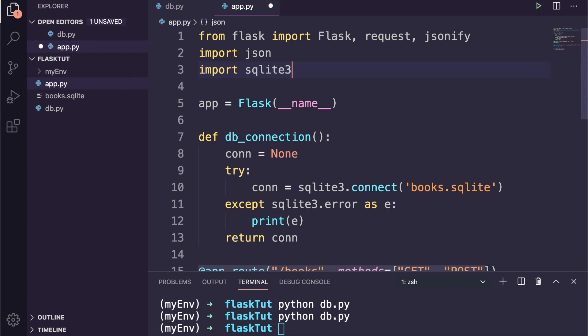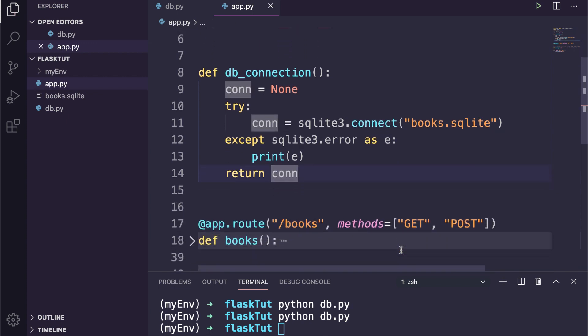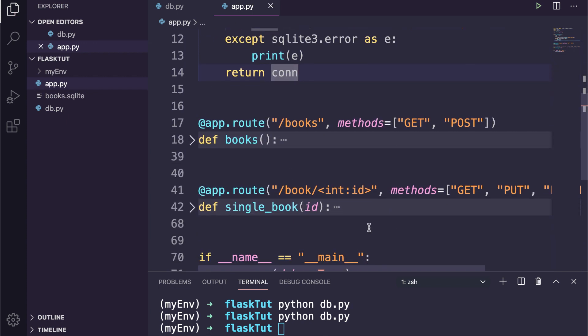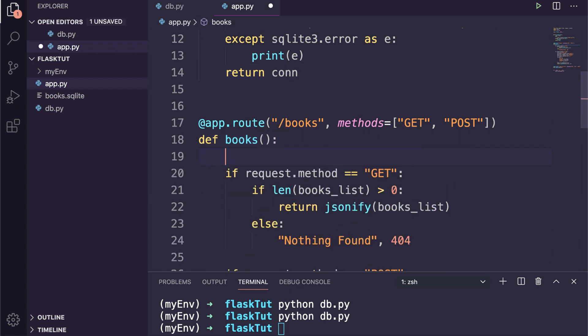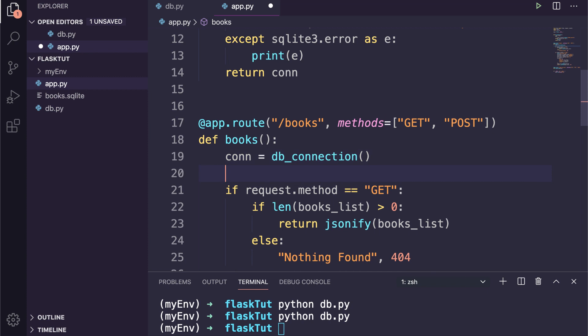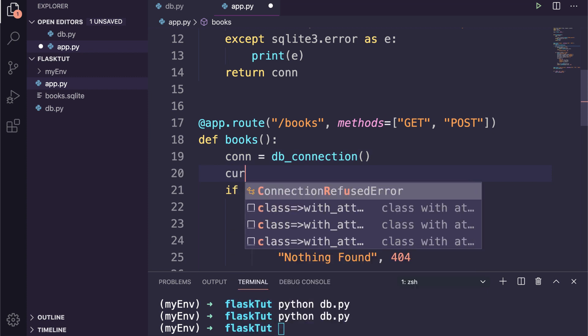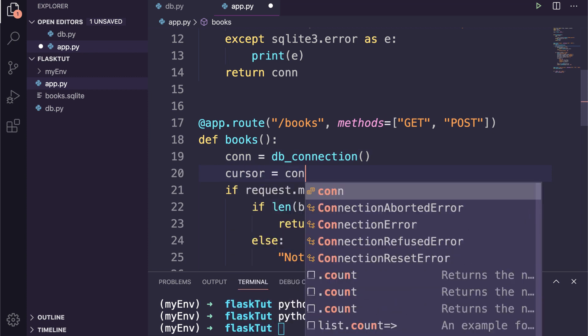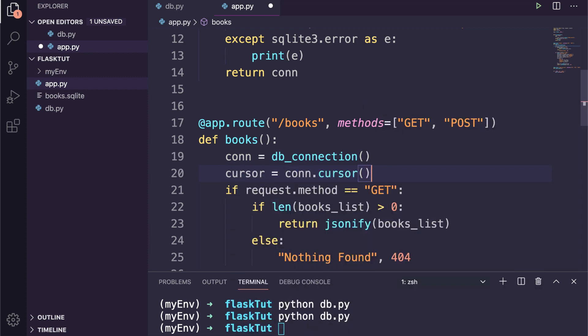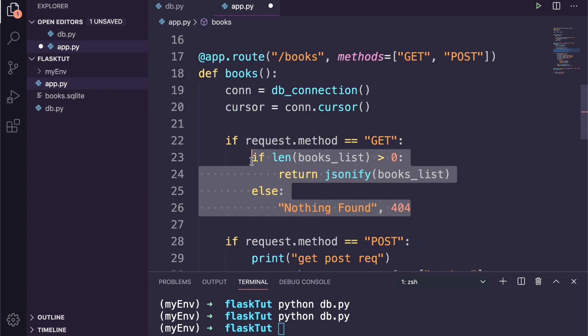Now let's update our view functions to perform queries. First of all, inside the books function we need to grab the database connection, so I will call the db_connection function and save it in connection variable. And second thing we will grab is the cursor object.